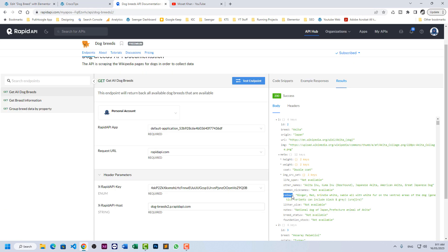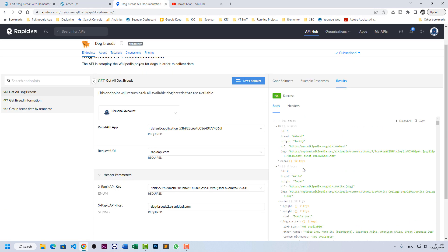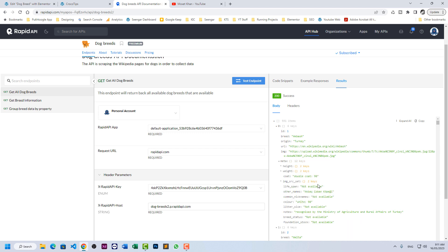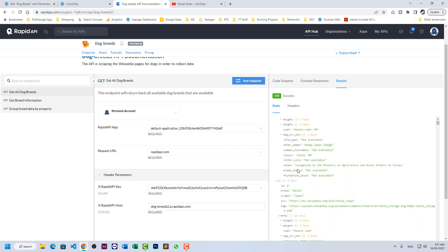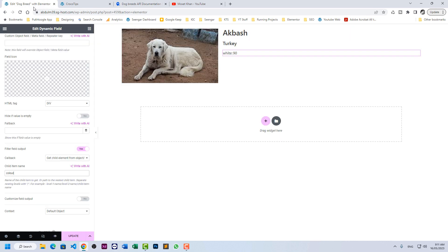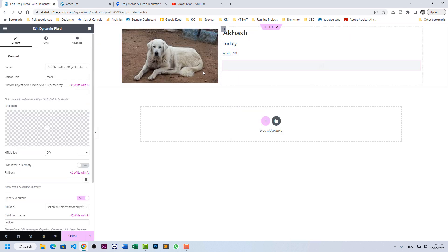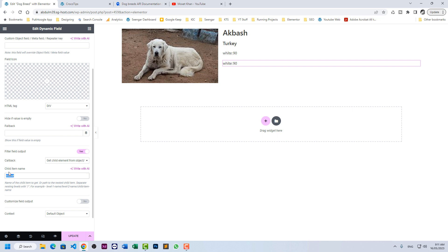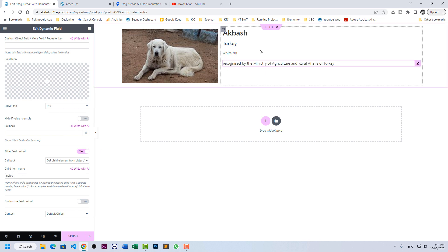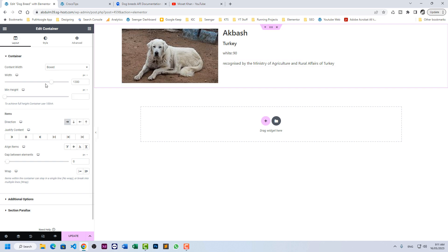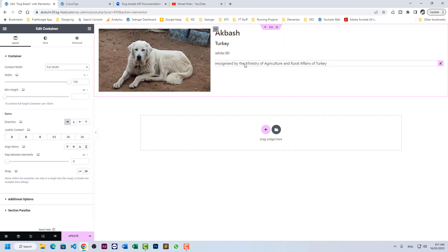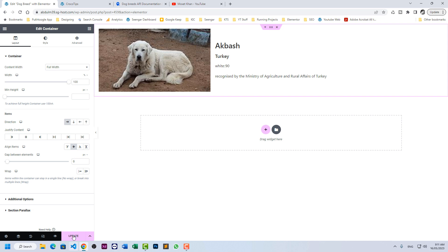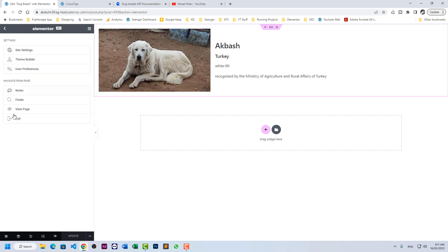So here it is showing us white 90. For first we have white 90. If you want to mention for example notes, just take copy of this and here child element should be note. So it is showing you the notes also. So let's make it full width and make it center and let's update.